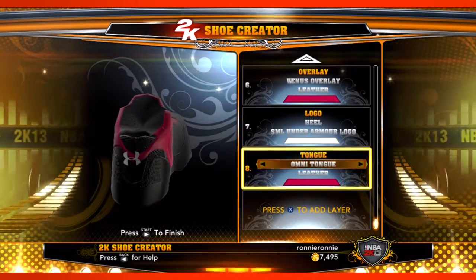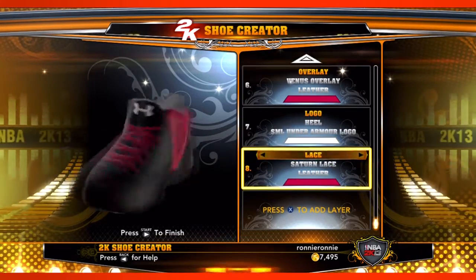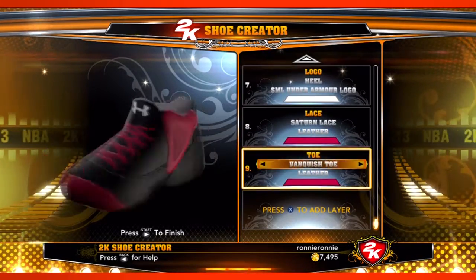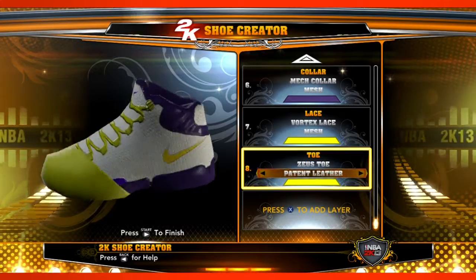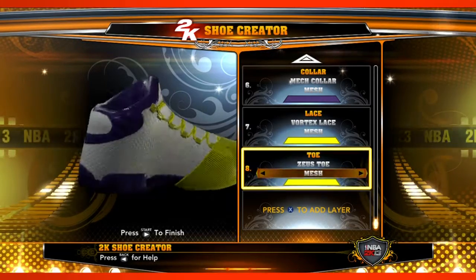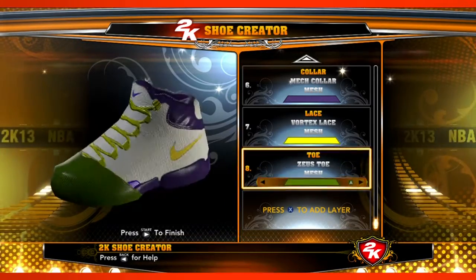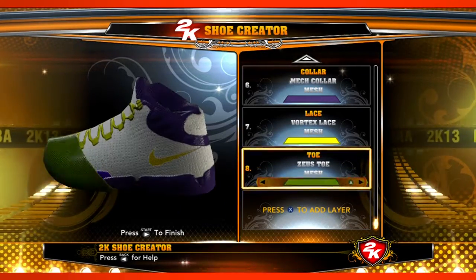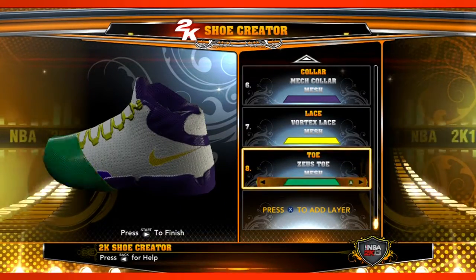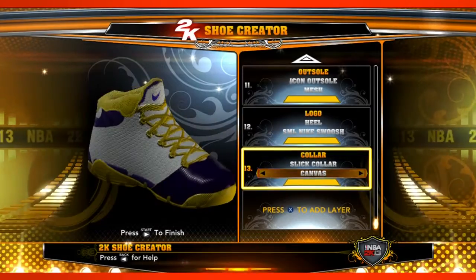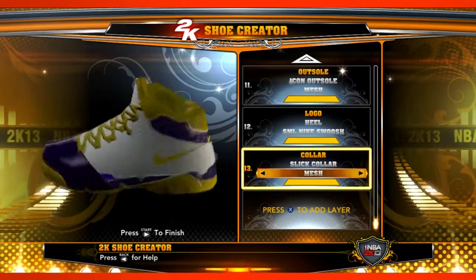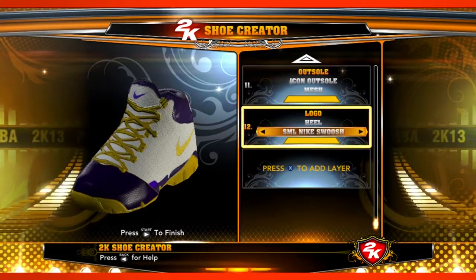The idea is you can layer in as much or as little as you want. Say I just want a really simple shoe — I'd pick an outsole, a regular midsole, one toe, my laces, my tongue, my collar, my heel, and I'm finished. No two shoes are the same.